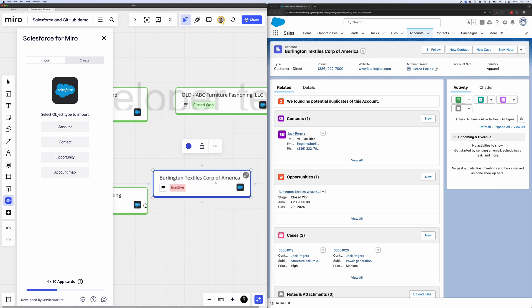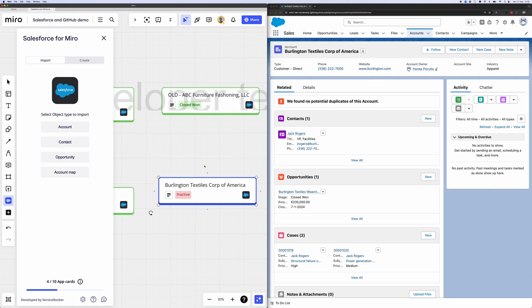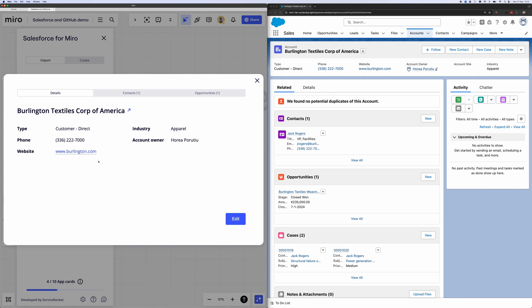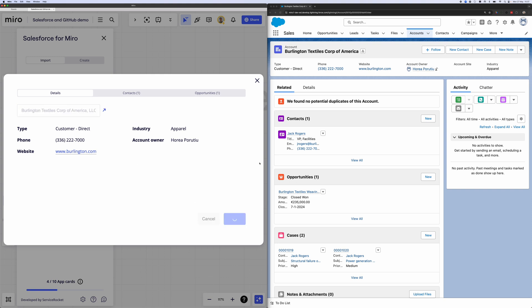And again, we can click to edit it. We can collaborate on it. And we're always getting the latest details from Salesforce. Again, now we have this account and we can edit it like we have been before. We can change the name of the account, update it, and it should all be updated within Salesforce as well.